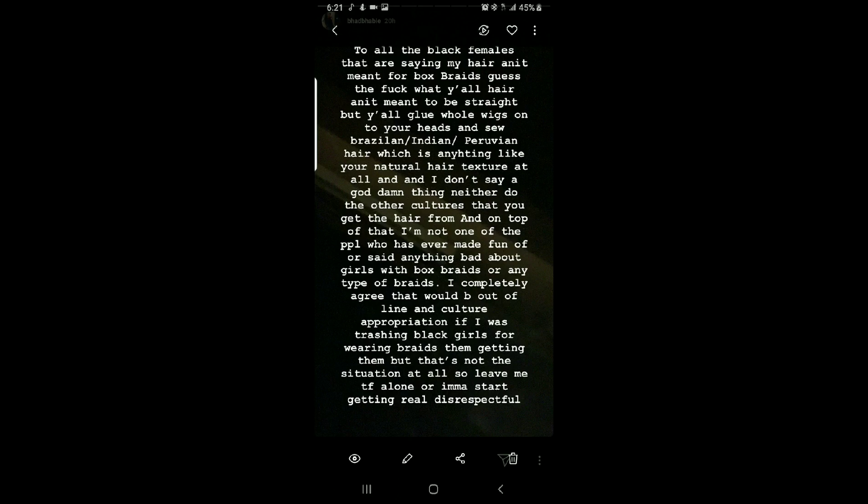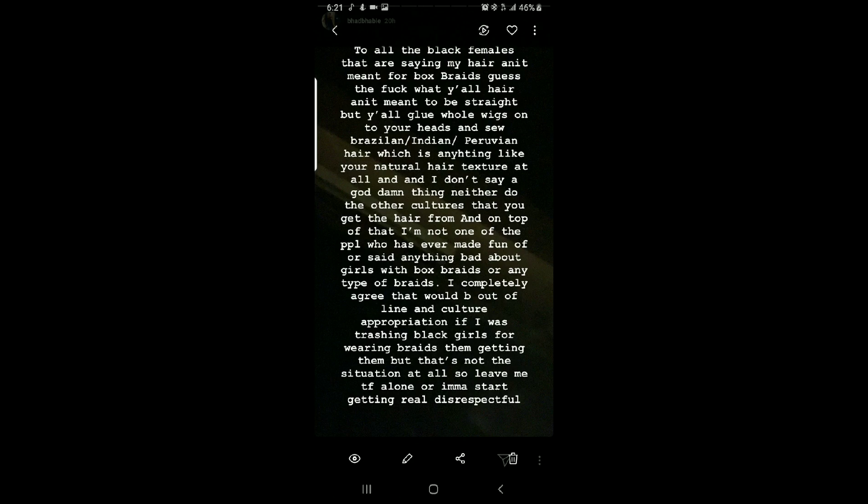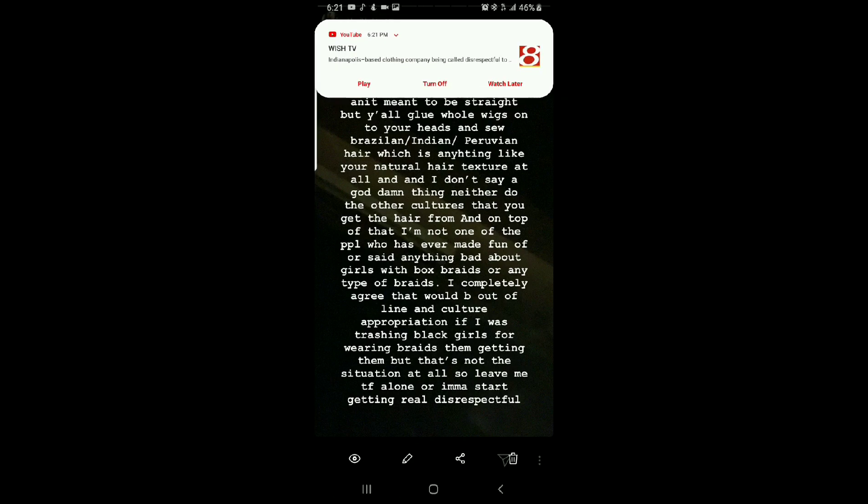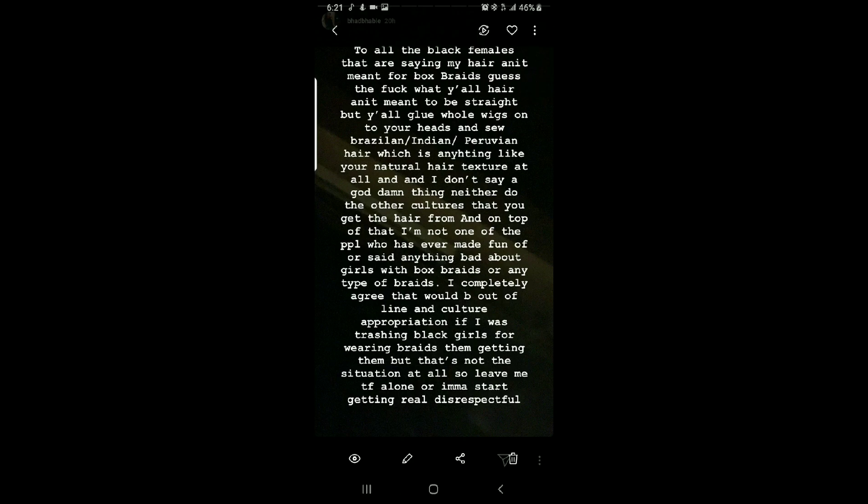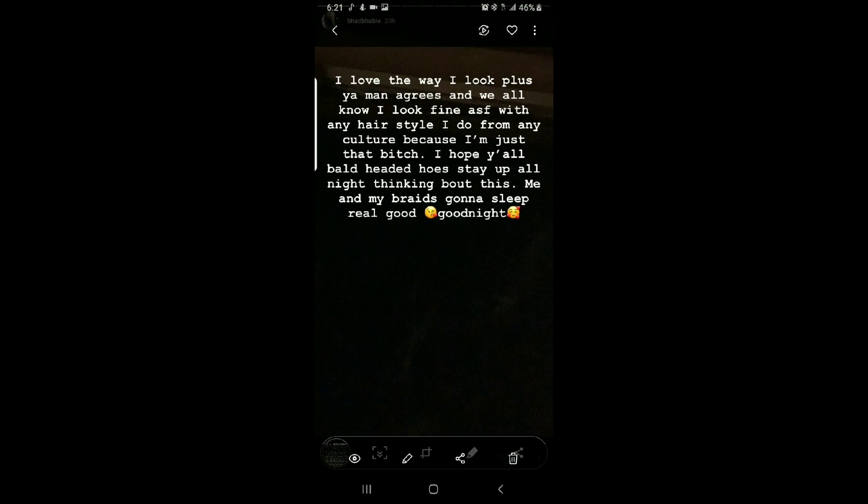Like your natural hair texture at all. And I don't say a goddamn thing, neither do the other cultures that you get the hair from. And on top of that, I'm not one of the people who has ever made fun of or said anything bad about girls with box braids or any type of braids. I completely agree that would be out of line and cultural appropriation if I was trashing black girls from wearing braids, then getting them.